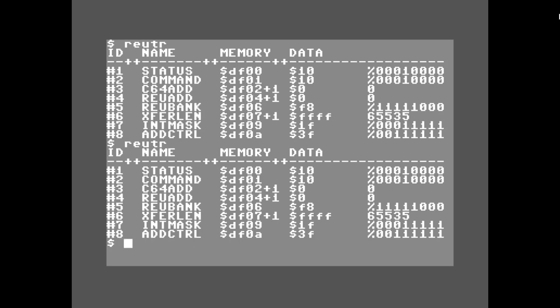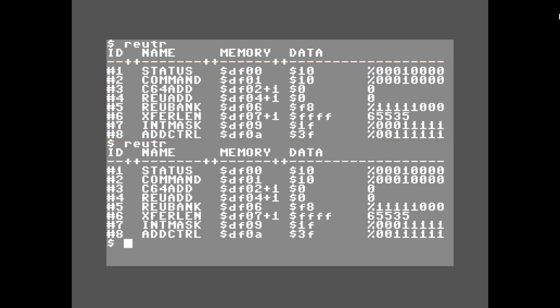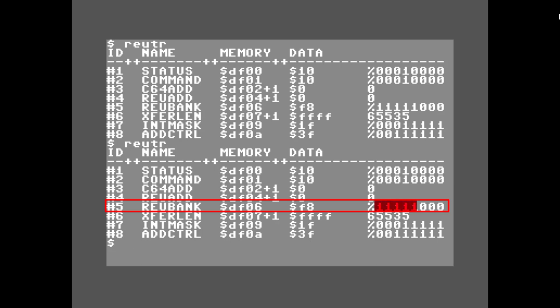The easy part is the registers for the unexpanded Commodore 64 — none of those can be changed at all, which eliminates all of those registers from the problem. With the RAM expansion module installed, every one of those memory locations can change. However, if you notice at REU bank number five, bits three through seven are all ones.